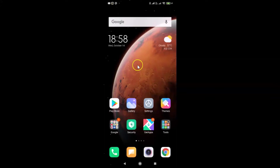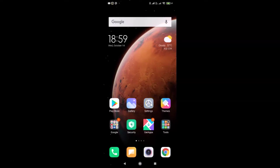Hi guys, in this tutorial I'm going to show you how to turn off the camera shutter sound in Redmi Note 7 Pro running MIUI version 12.0. This is my Redmi Note 7 Pro device with MIUI version 12.0 installed. Let me show you first — let me open my Settings app.